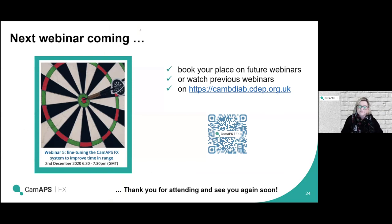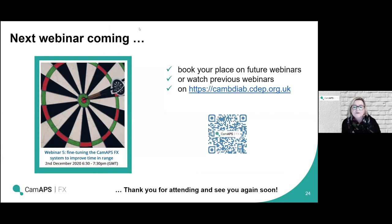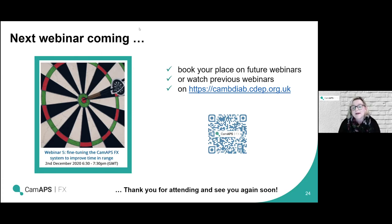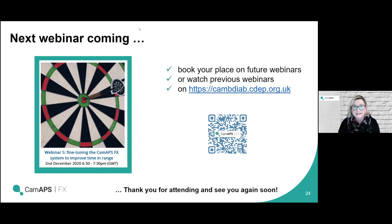Sarah mentioned online training for schools — if you scan that QR code or go to that website address you'll find the online training we offer to healthcare professionals, people living with type 1 diabetes and their families, as well as teachers. As a teacher, just register, click the 'I'm a teacher' button, and it will offer you the training suitable for supporting that child. It's completely free, so please go ahead and register. Thank you very much to Sarah and Charlotte for presenting, and to everyone attending. Don't forget to book in for our next session on the 2nd of December — good night everyone.